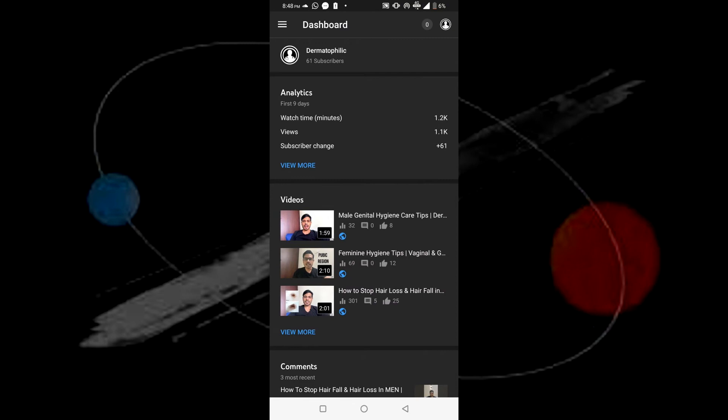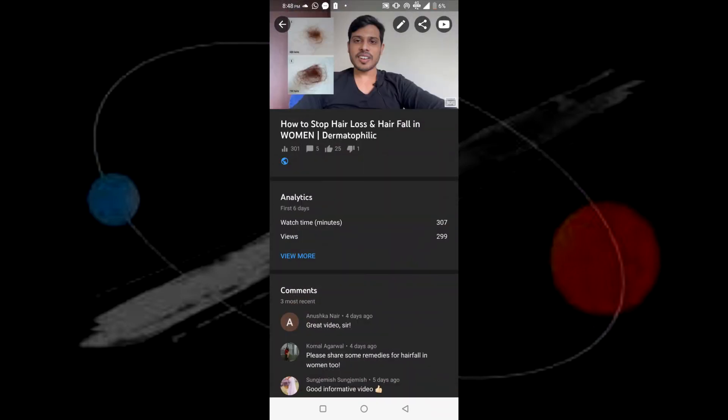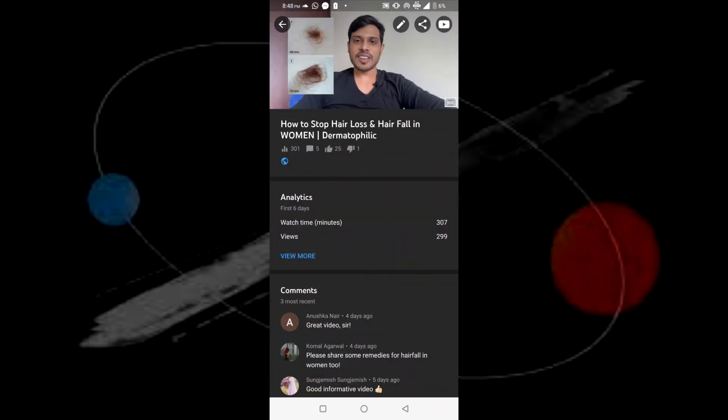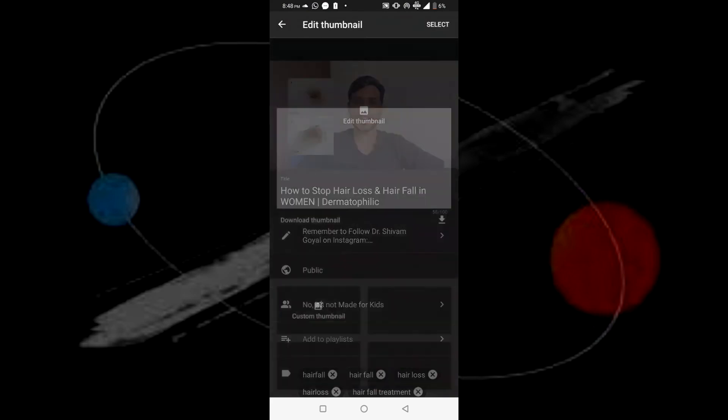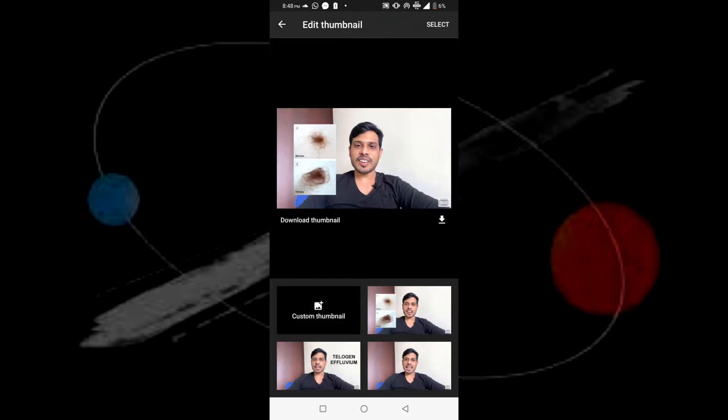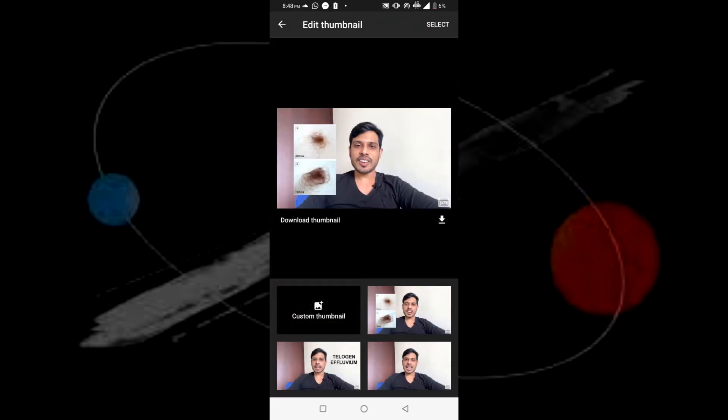Then after you log in, you will see a dashboard. On that dashboard, just go to your videos and whichever video you want to upload that custom thumbnail to, just select that video and then click on the edit button in the upper right-hand corner. And then you will be able to select to upload a custom thumbnail and then you can just choose it from your mobile directory.